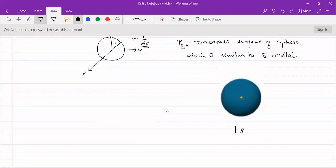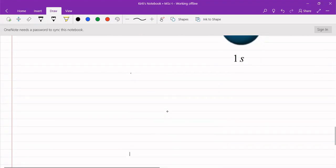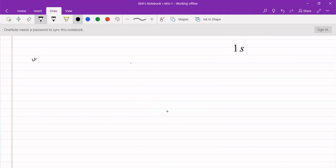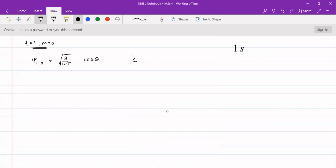When we go further, for ψ(1,0) where l = 1 and m = 0, that is also a real function given as √(3/4π) cosθ. Here phi is constant — the function is independent of phi. So the wave function does not exist on the xy plane, since the phi angle was along the xy plane. It represents movement only along the z axis.